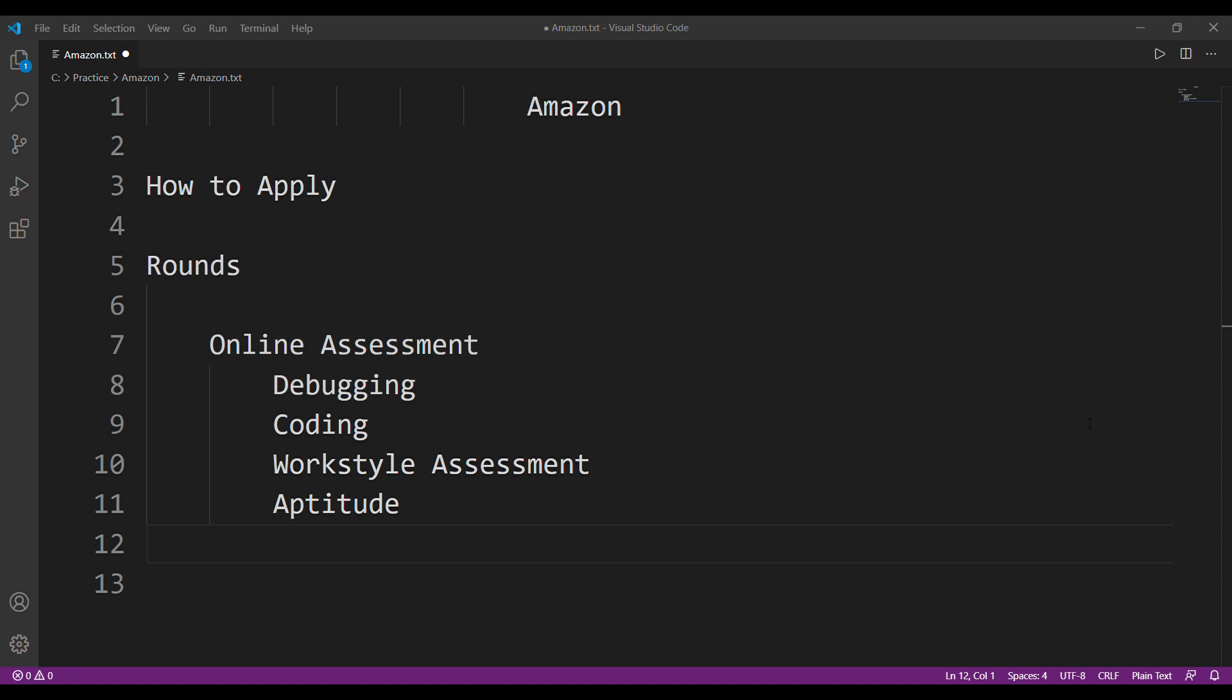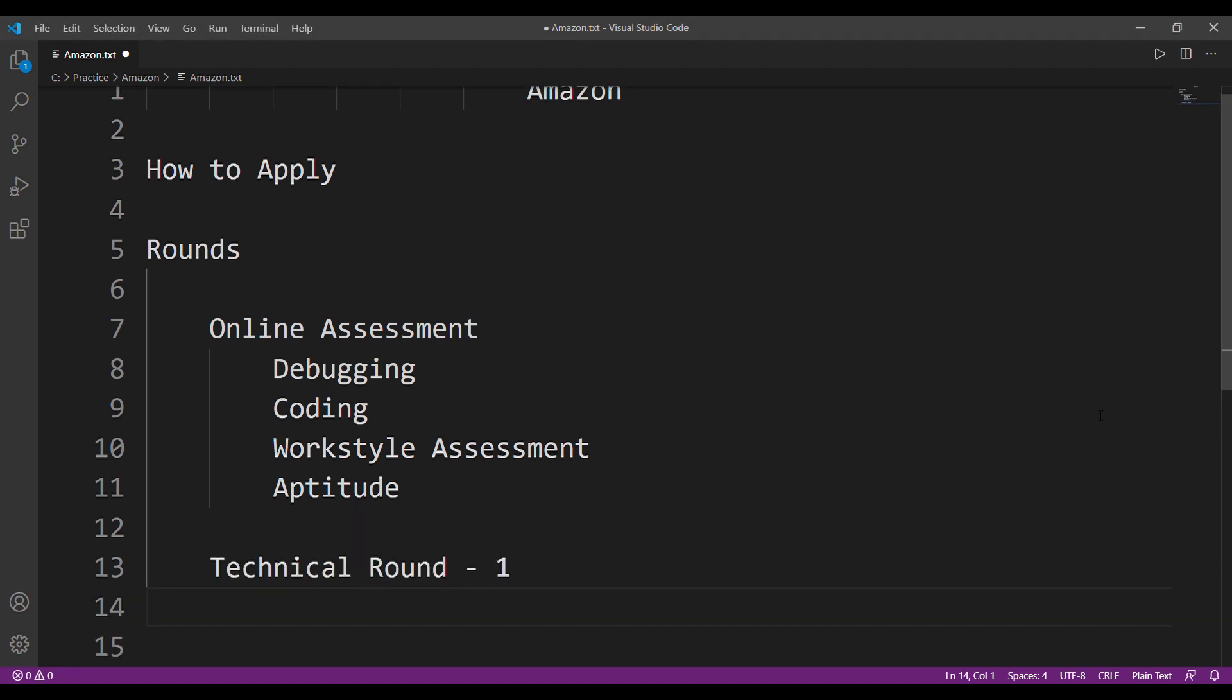So once you get shortlisted from this OA round, your TPO informs you and gives you an idea of the interview dates. And after that Amazon will send you an email regarding the platform in which your interview will be conducted, the name of the interviewer, and date and time of the interview and all that. So now let's talk about the technical round one. It was a person interview. Since it's COVID we had it on Amazon Chime and it was a virtual interview.